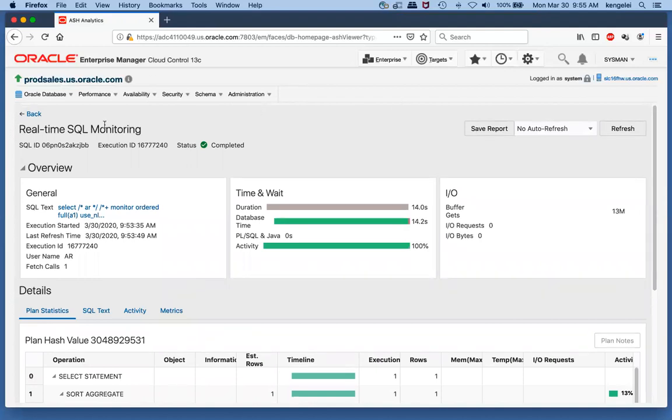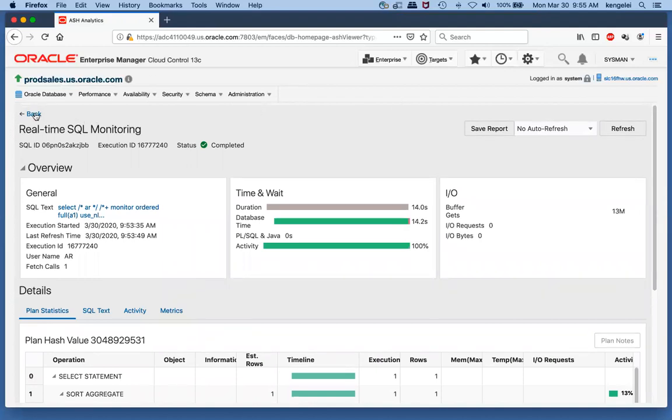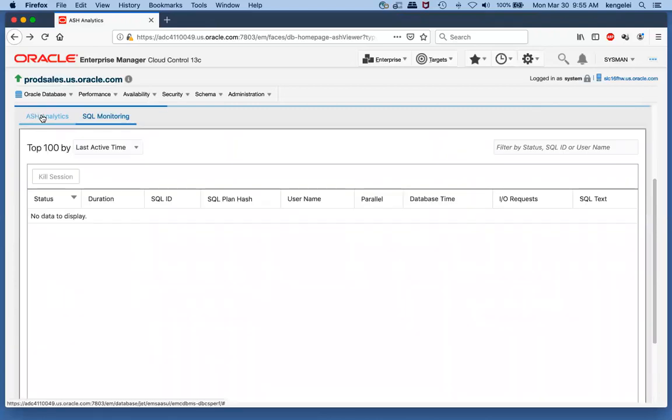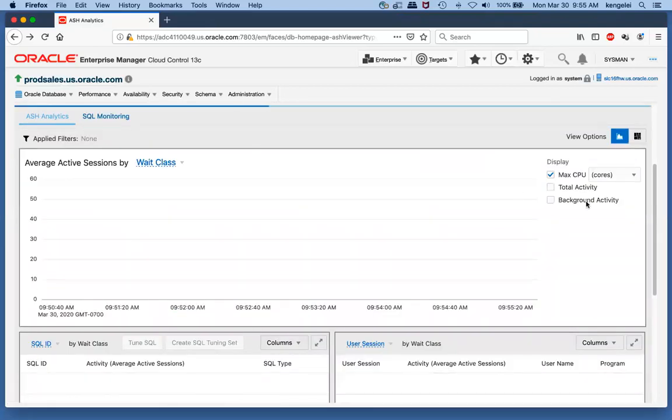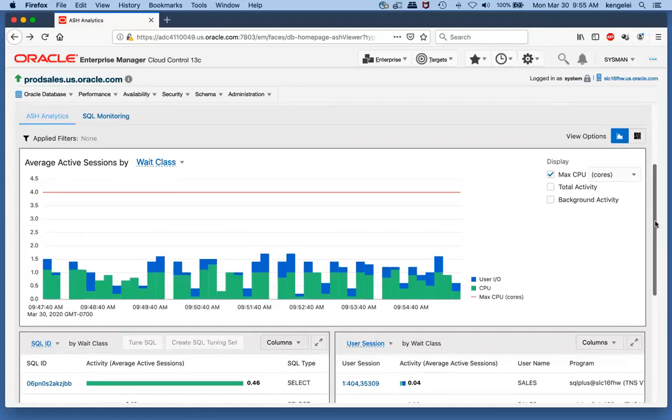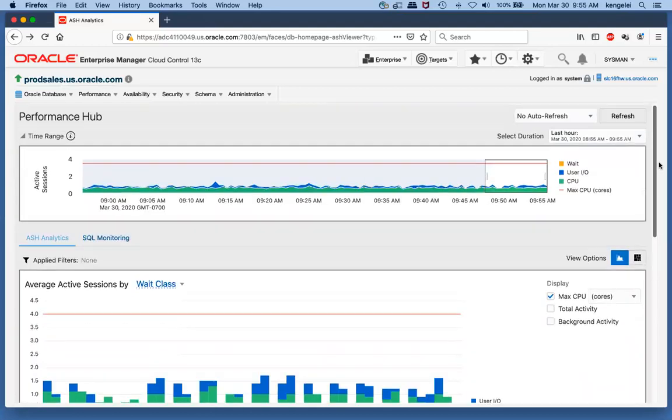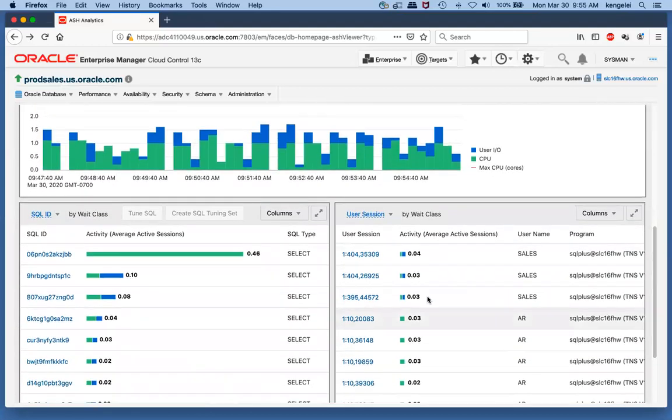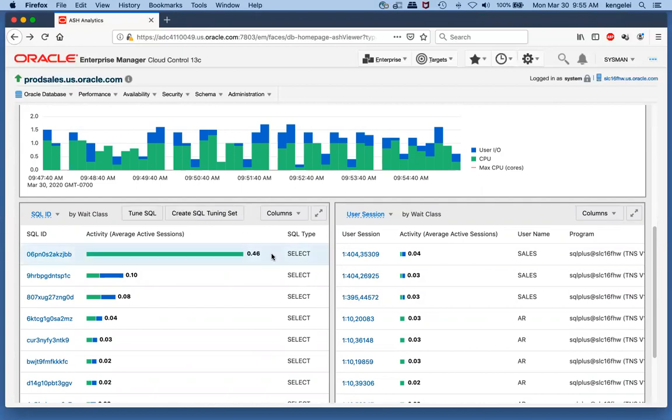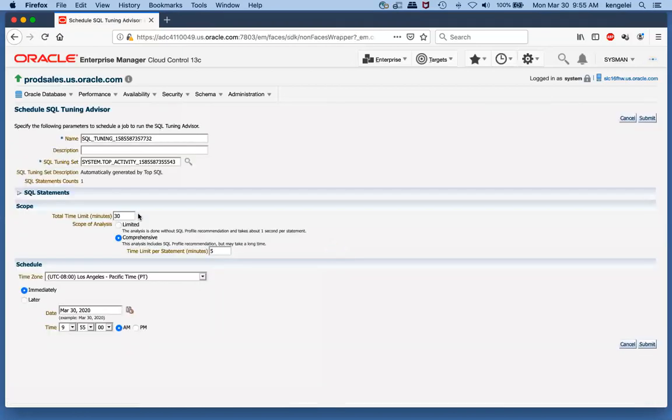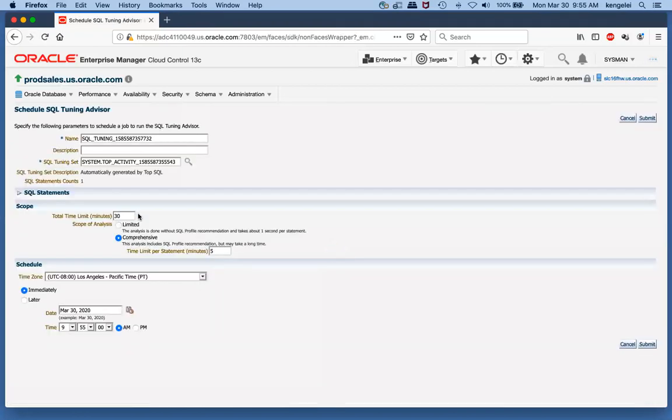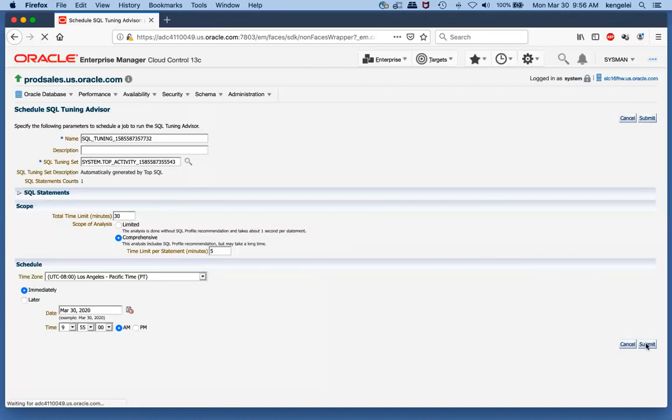Let's go back to the ASH analytics. Rather than tuning the SQL by myself, I noticed that SQL ID is consuming a great majority of the database resources. I could try running the SQL Tuning Advisor and see what it thinks would be a good way to optimize the SQL statement. I'll highlight the SQL, click on the tune SQL button, and execute the SQL Tuning Advisor. The screen comes up asking about defaults. I'll say go ahead and run it, and I'm submitting the SQL Tuning Advisor.